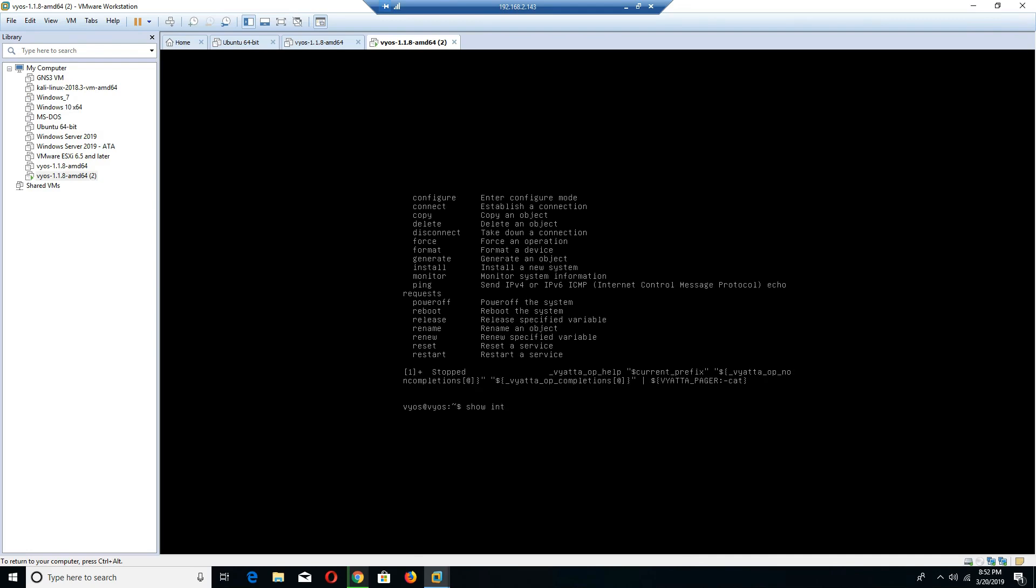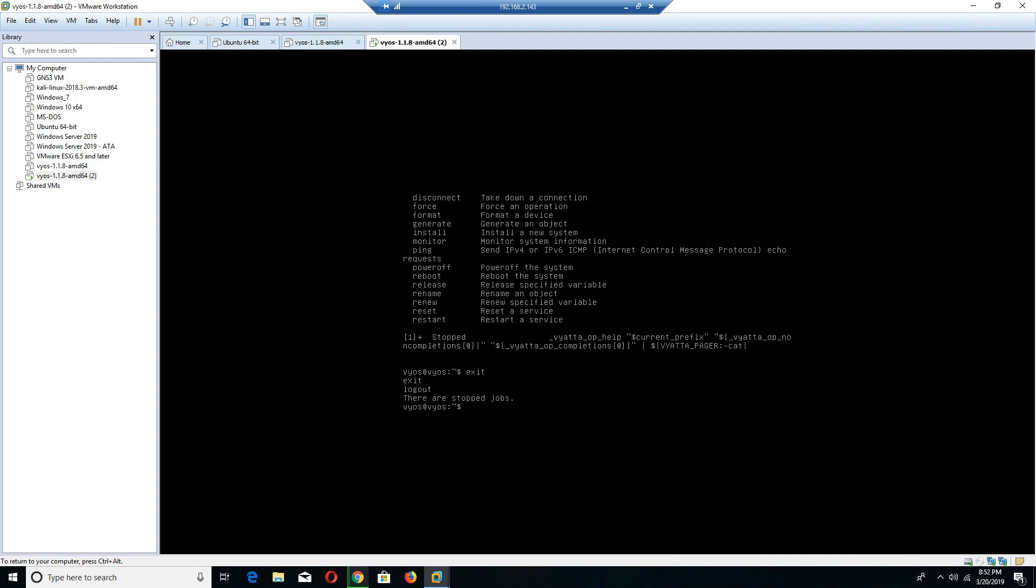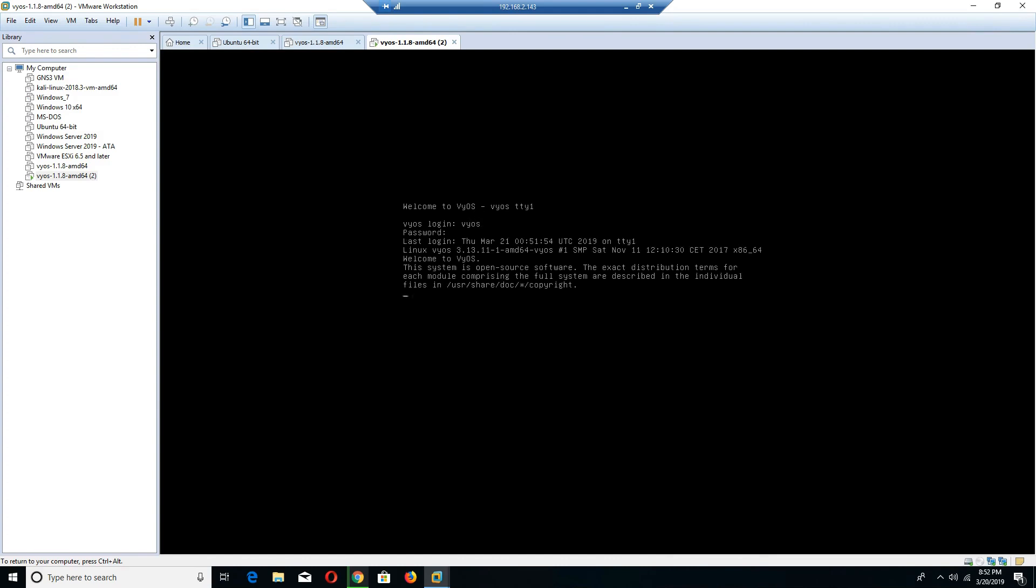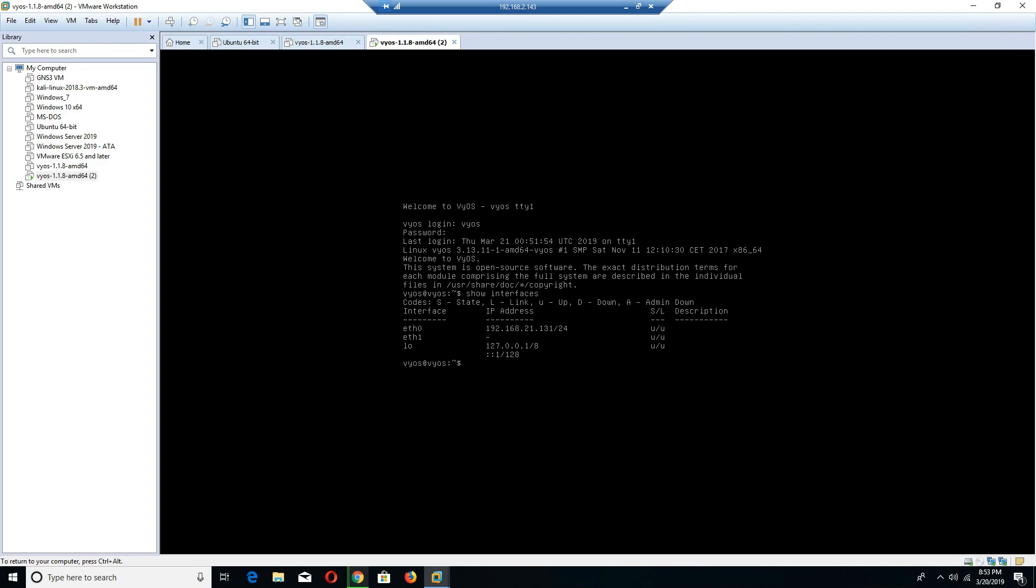I'm going to do show interfaces. You'll notice here by default that I only have one IP address and one Ethernet port. The Ethernet port that I have is 192.168.21.131/24. Ethernet one does not have an IP address assigned to it, and then I have a loopback address.